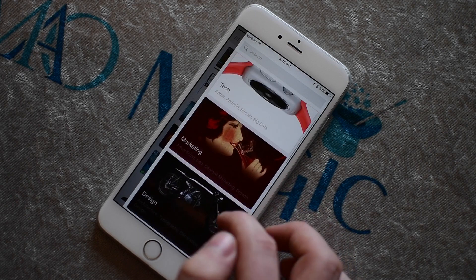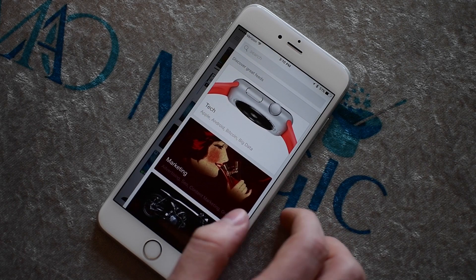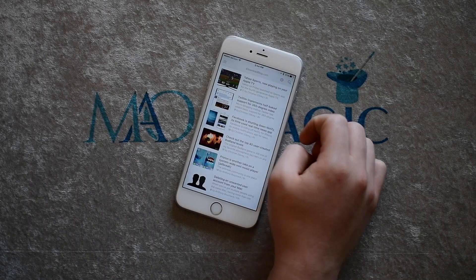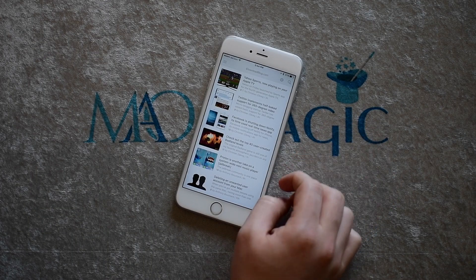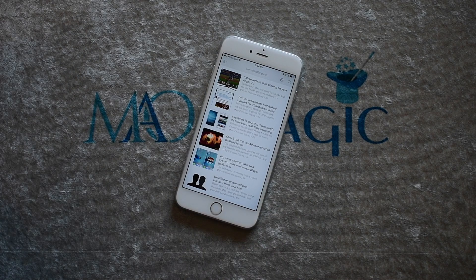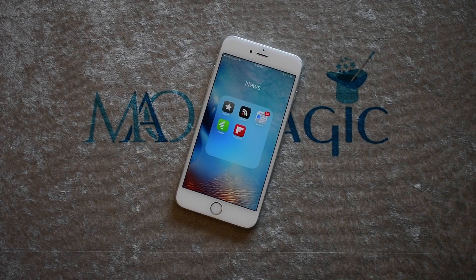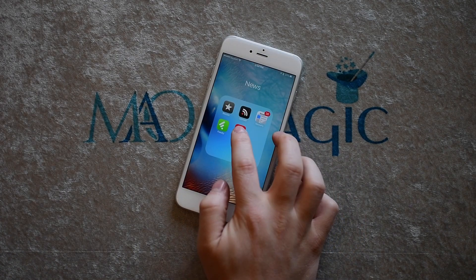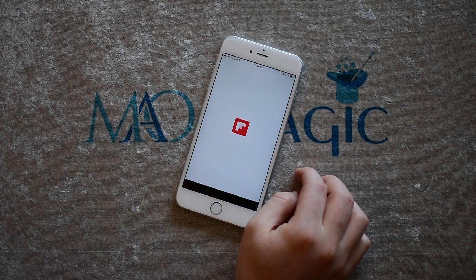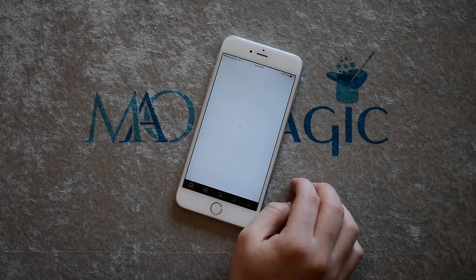Feedly is really important if you're looking to discover RSS feeds, but it still is a great reader if you're simply wanting to add your own. Feedly is available for iPhone, iPad, and Apple Watch.